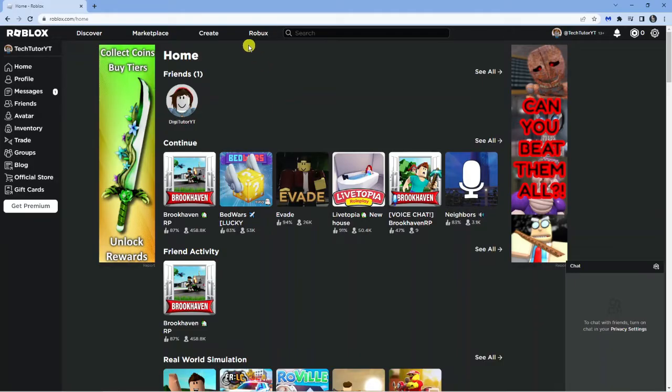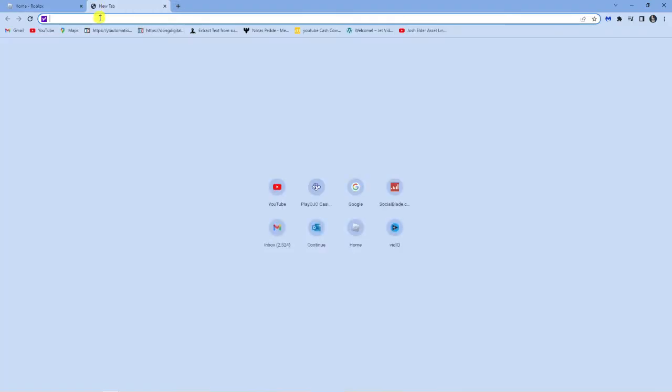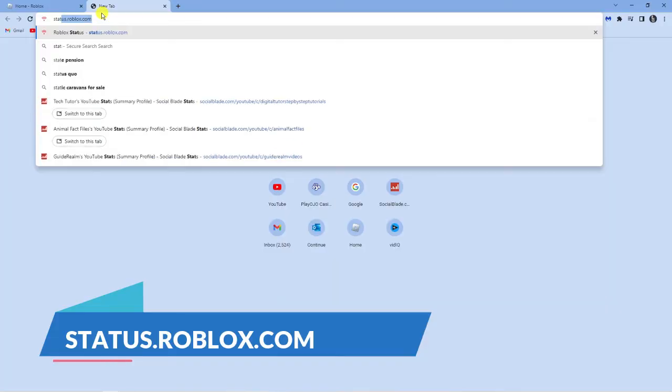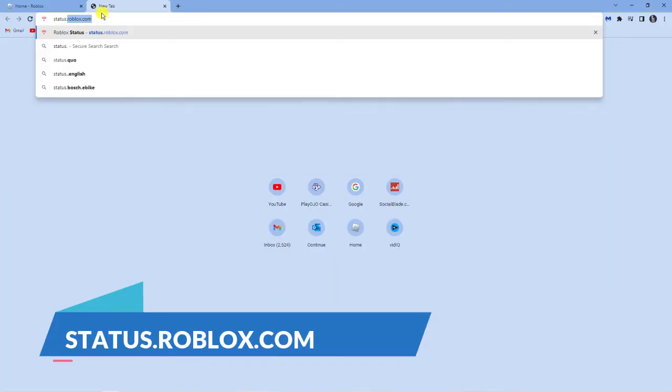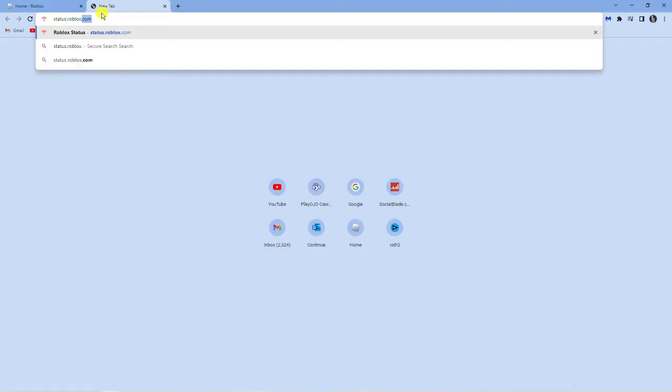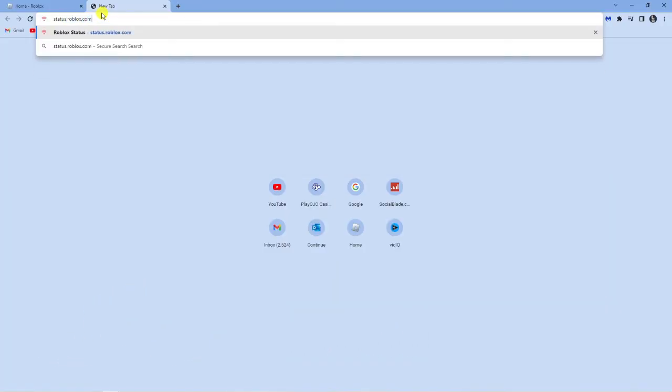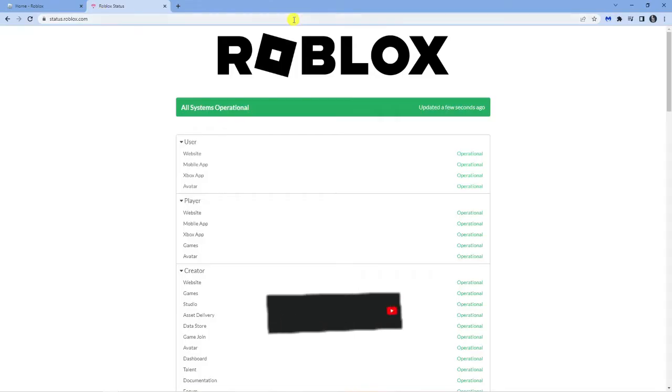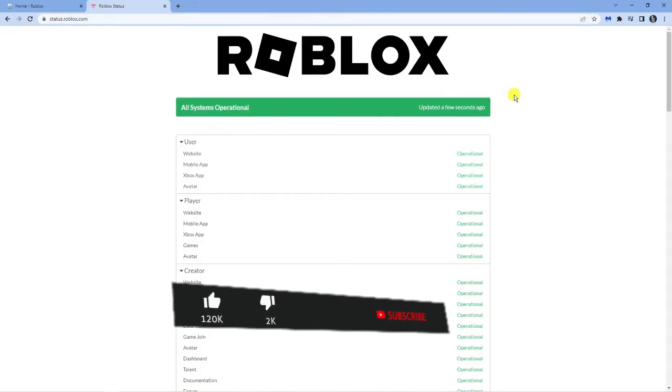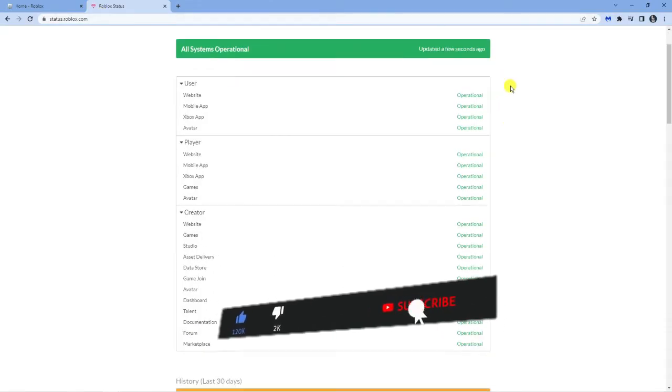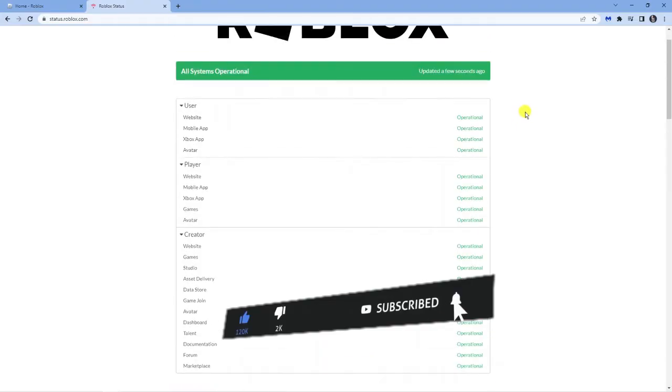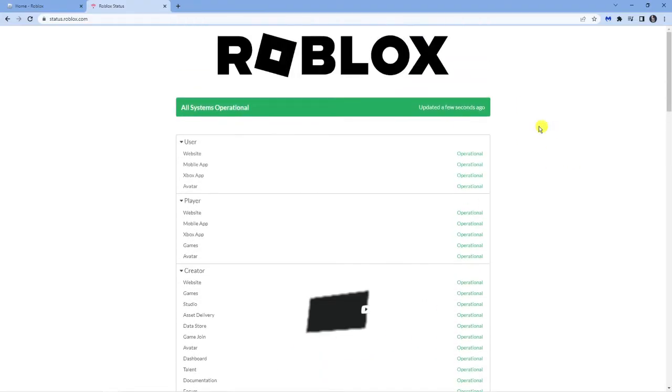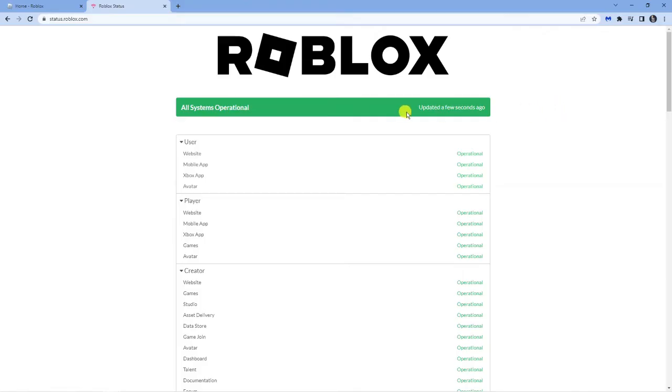Then the next thing I would recommend is to come to a website called status.roblox.com. So you just want to type that into the address bar like so, and on here you'll be able to check if there's any problems with the Roblox servers. So if you just scroll up and down, you're going to see if there's any problems with the servers. As you can see at the moment, all systems are operational. There's currently no faults and this was updated a few seconds ago.